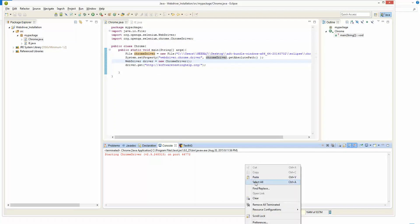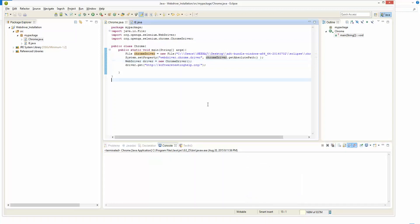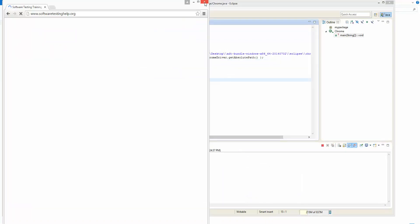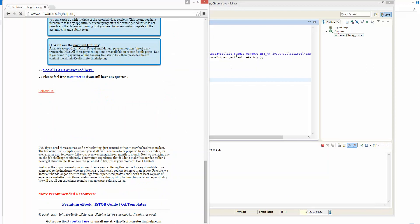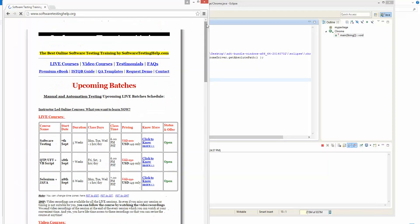Let's see the output. You can see that softwaretestinghelp.org has been successfully opened in a Chrome browser using WebDriver. This is how you integrate your test cases for the Chrome browser. Similarly, we can integrate our test cases for the IE browser as well.